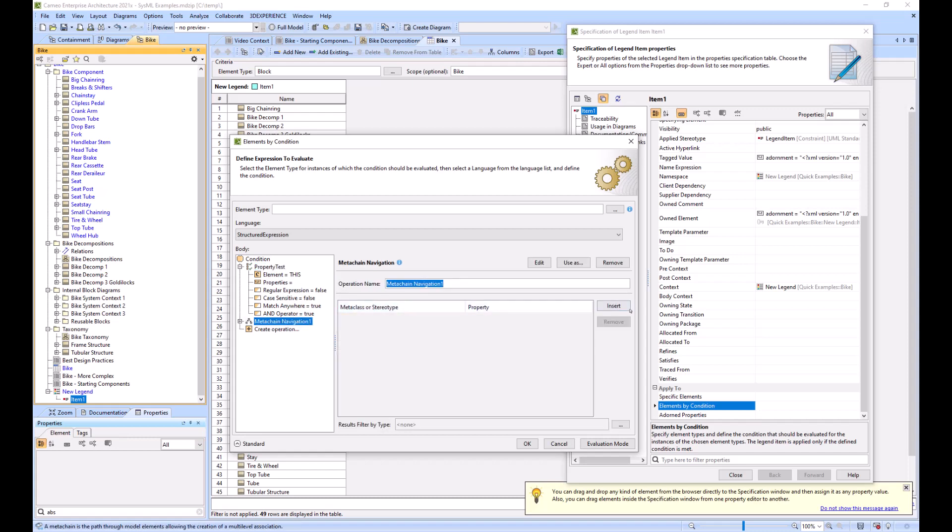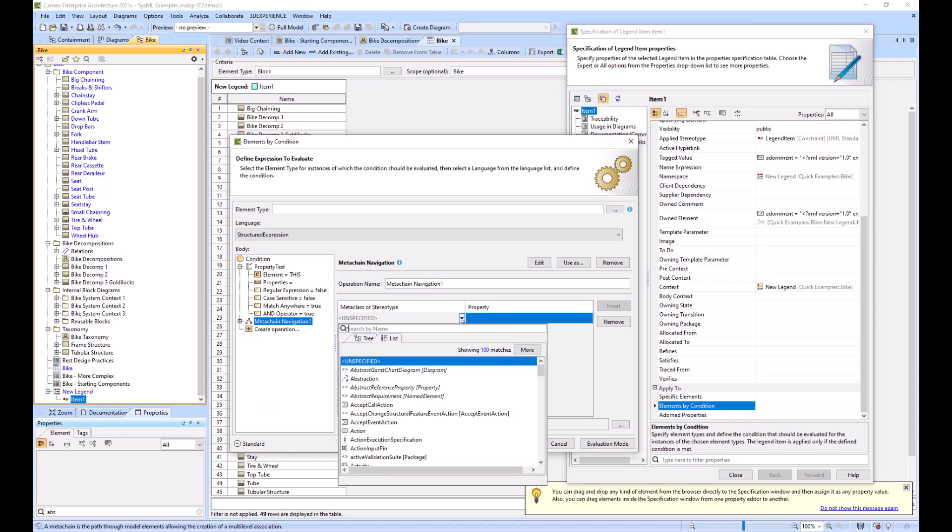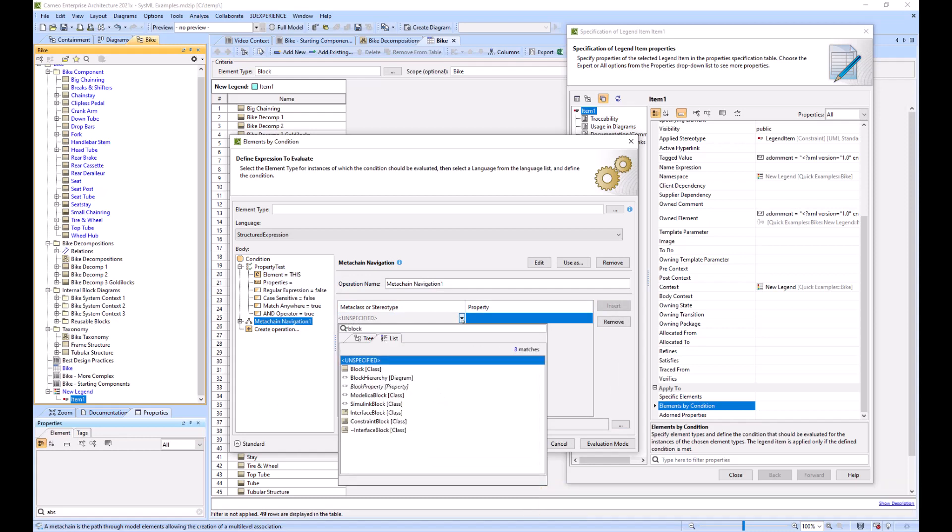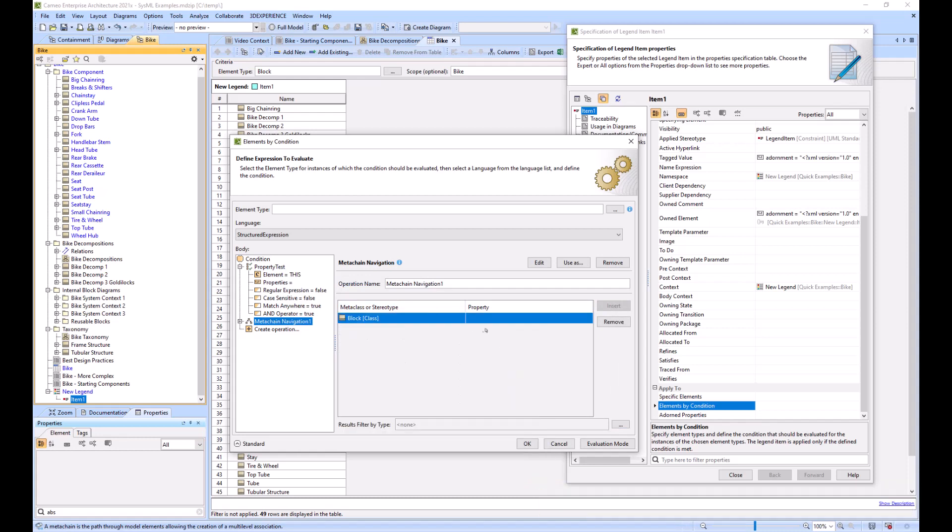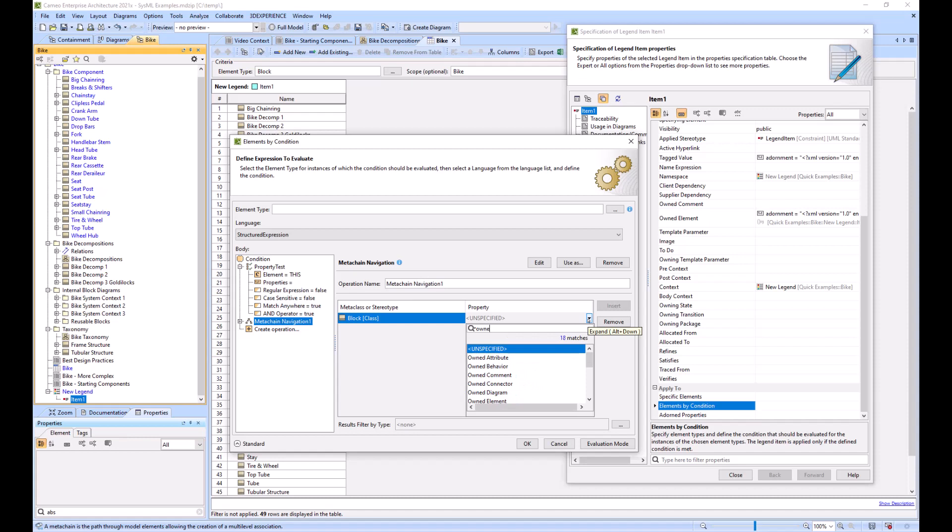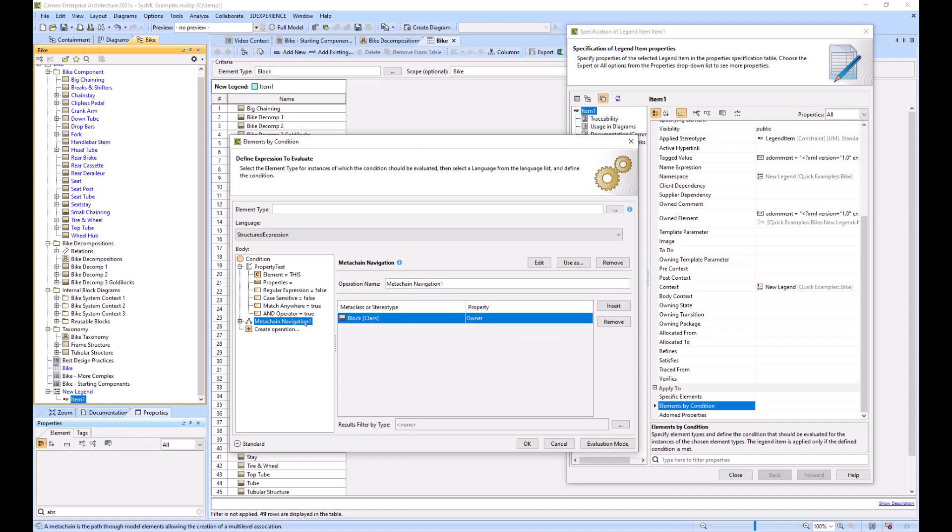What we'll do is create a meta chain insert. We will start with a block and we can go to the owner of that block, and then we're going to make that the start of the property test.